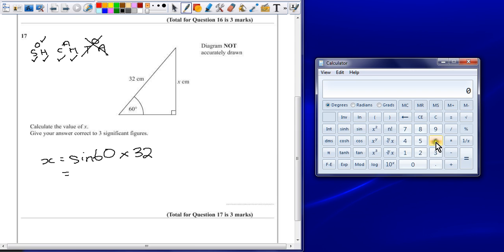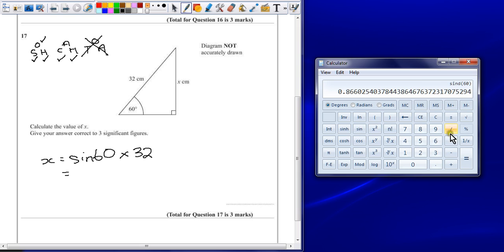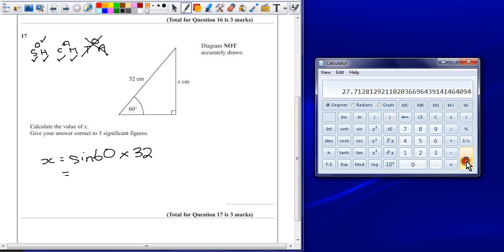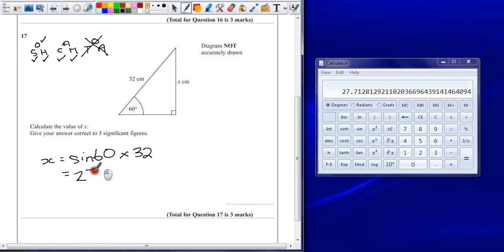This is the first time I've had to do this on a computer scientific calculator. It says sine of 60. And we're going to multiply that by 32, which gives me an answer of 27.71281.